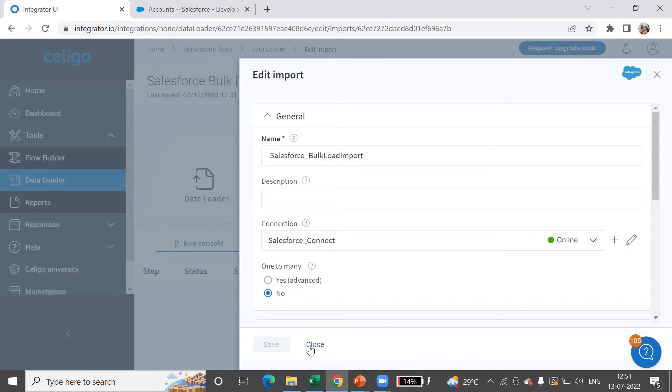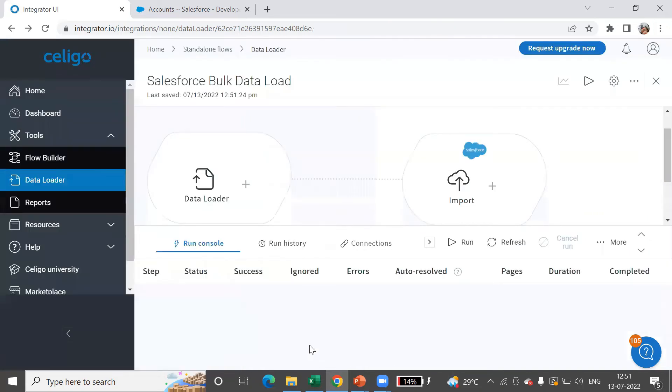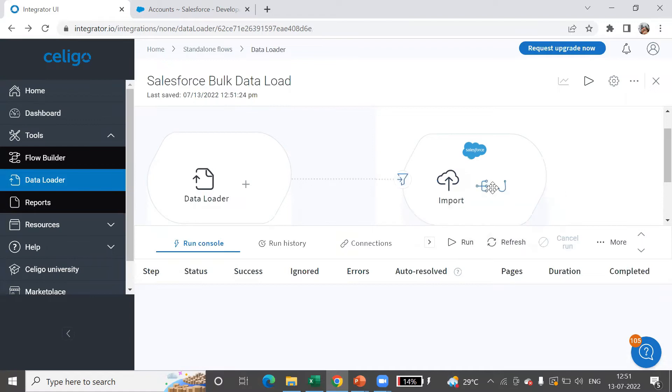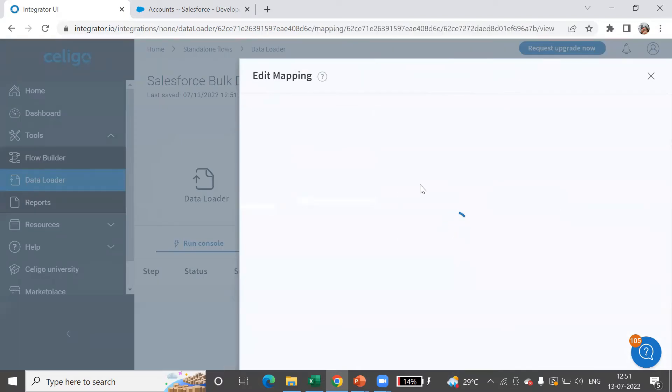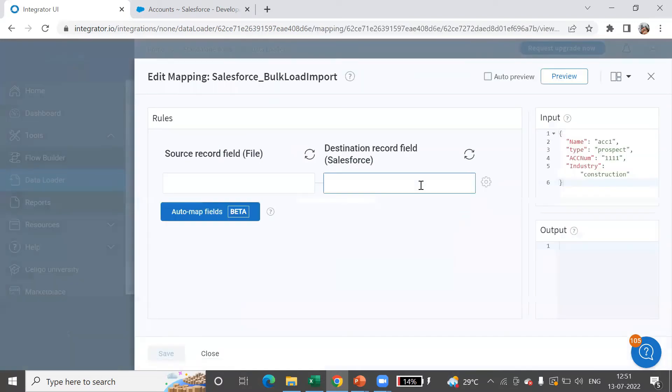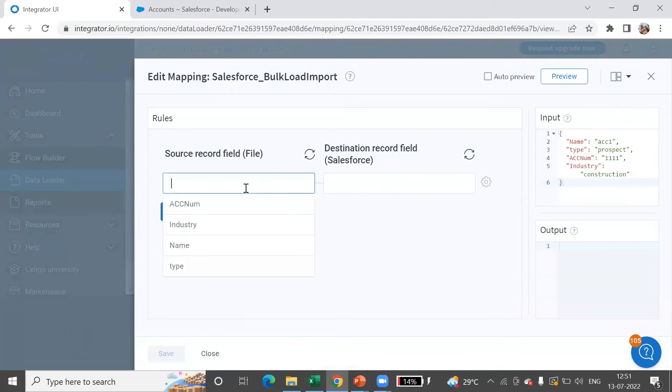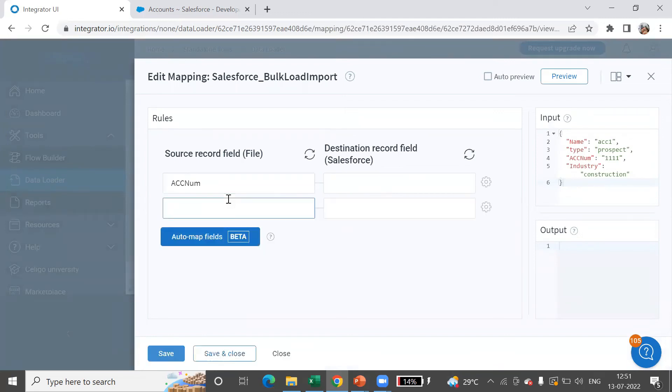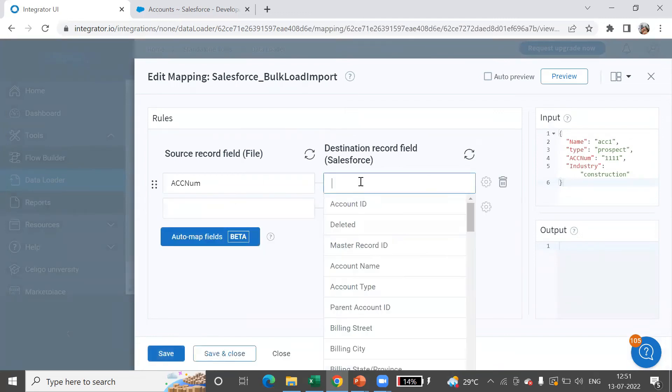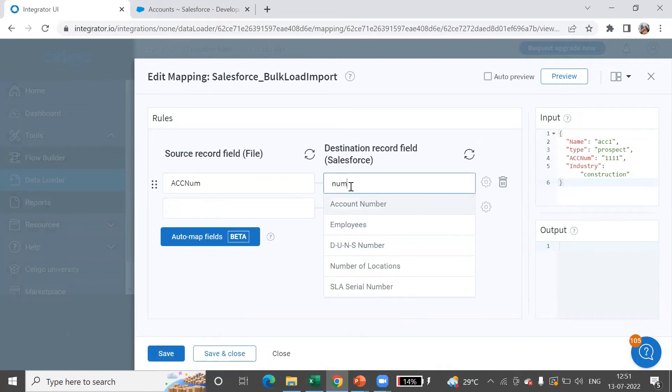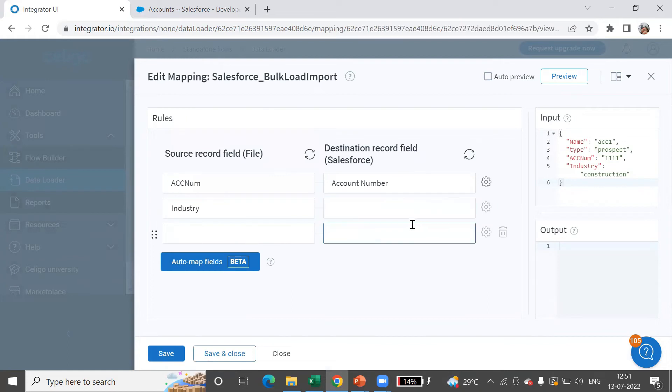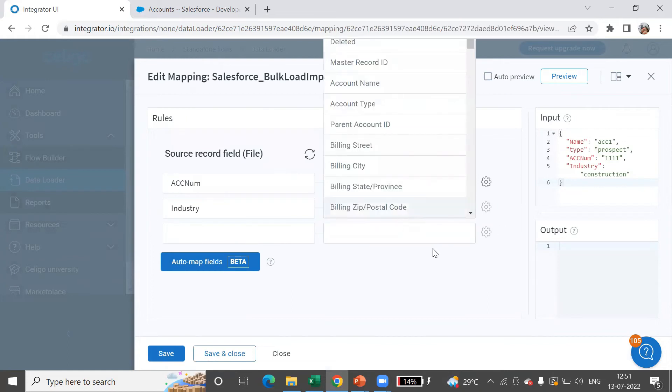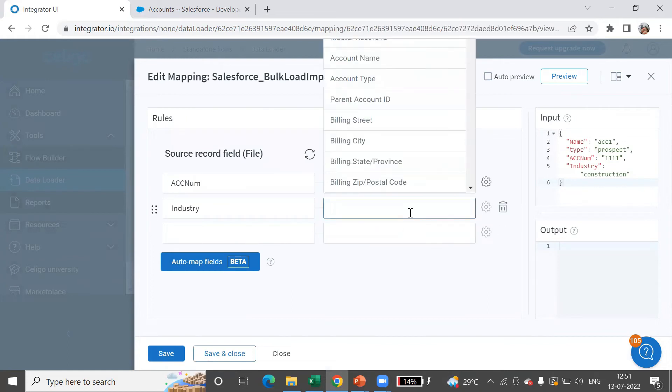What we now have to do is the mapping. For mapping, let's select this and say edit mapping. Here you can provide the source record and give the mapping. Your account number, I'll just give account number here, then industry. So it's a direct mapping.